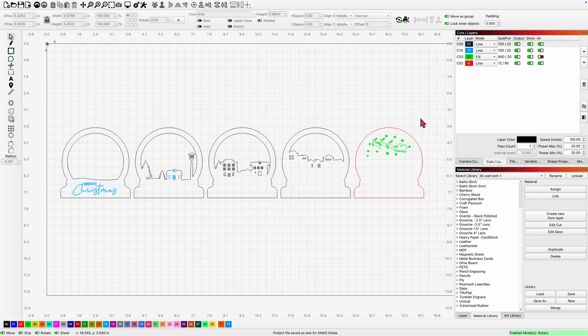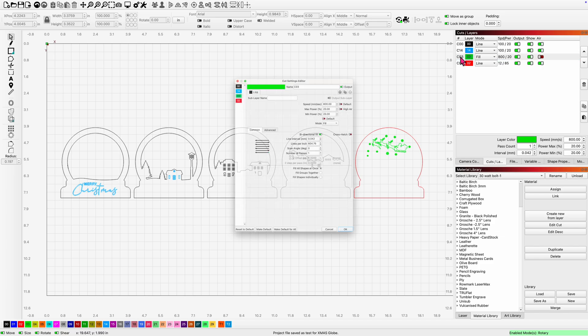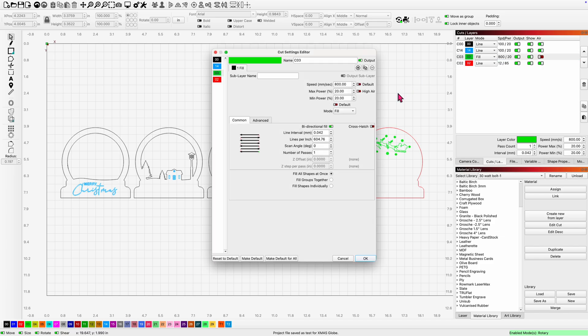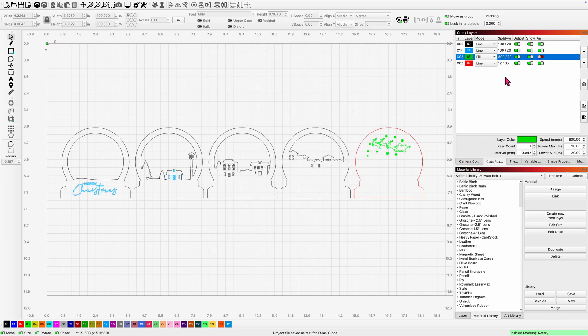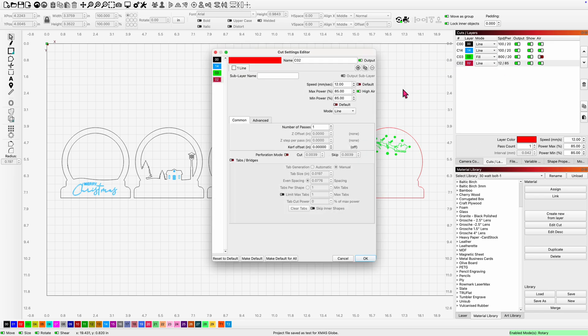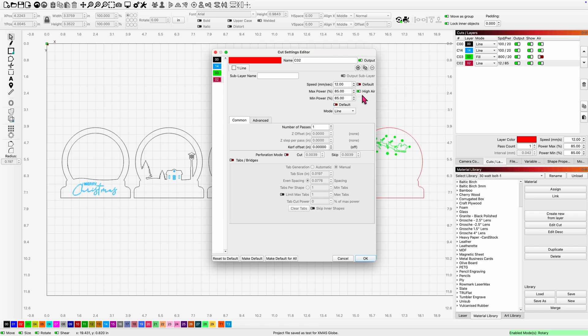I've set my acrylic settings if you'd like them. This is my engrave settings for mirrored acrylic. 800 millimeters, 20 and 20 power. I'm going to need no air on that. It's a fill mode at 600 lines per inch. My cut settings for mirrored acrylic, 12 millimeters a second at 85% power, min and max, high air, line mode, one pass.